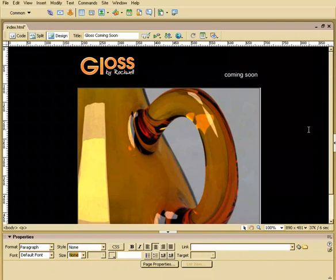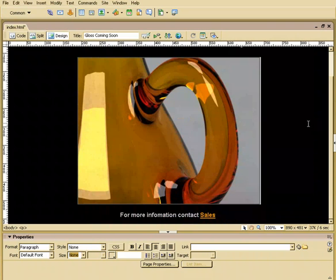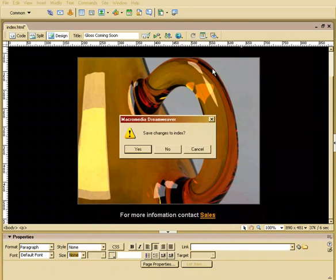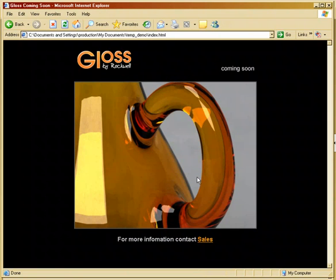And believe it or not, you've built your first website or your first web page. Let's preview this. We'll hit the little world icon right here. And we'll preview it in Internet Explorer. And we'll say yes, let's save. And there we go. Here is our simple one page website that we've built.